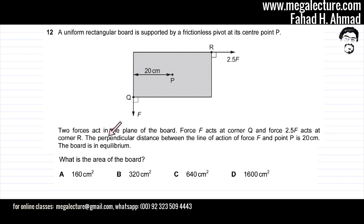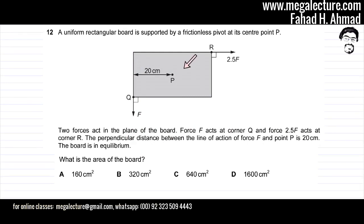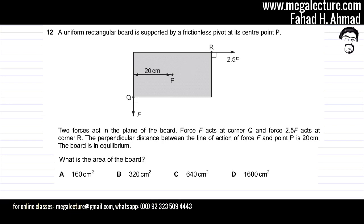The question also reads that the board is in equilibrium, so what is the area of the board? For the board to be in equilibrium, there is not going to be any net resultant force, and there's not going to be any net moment.